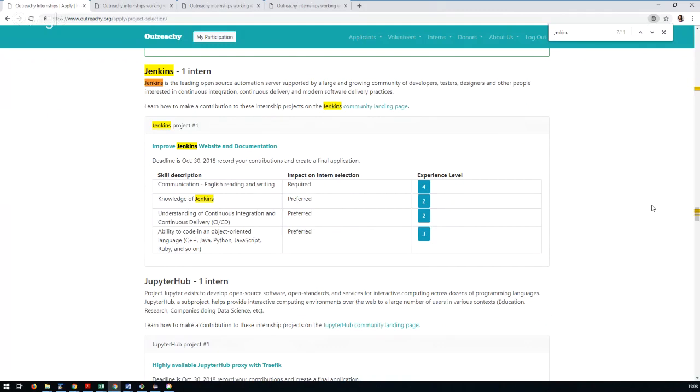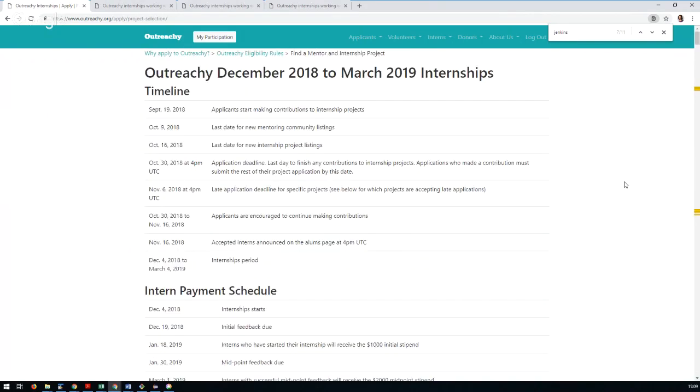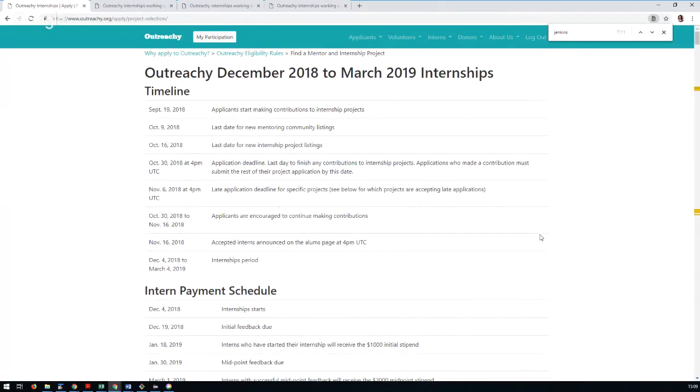Over the next couple of weeks we expect to be in the application phase of Outreachy, which means people who are interested in applying for the projects will be doing pull requests, asking questions, and we'll be fielding people to the GitHub channel we set up.